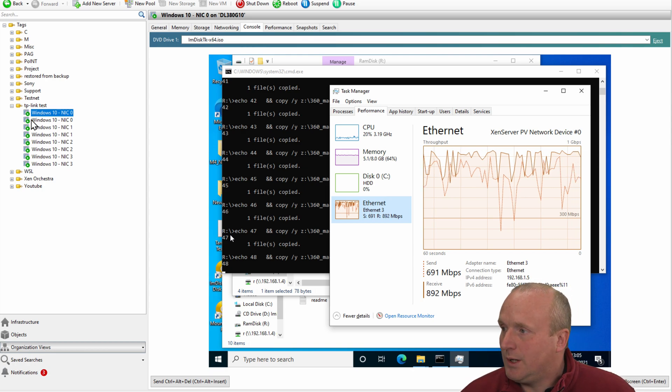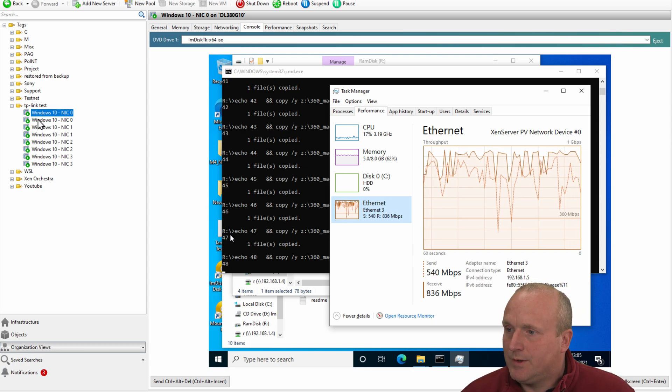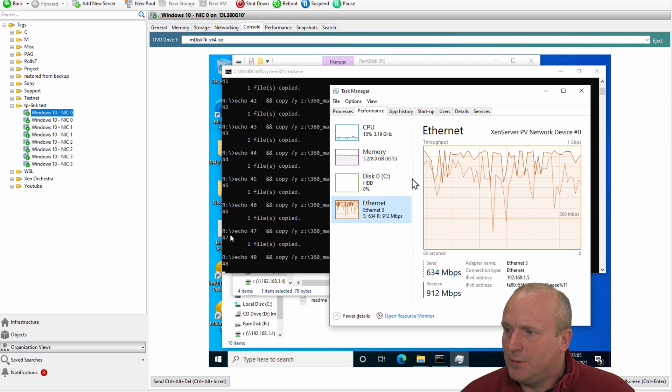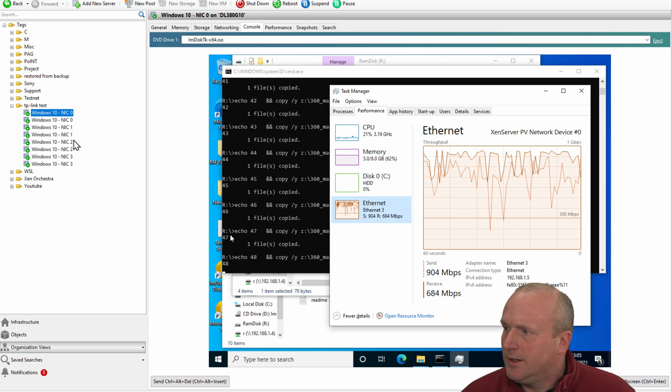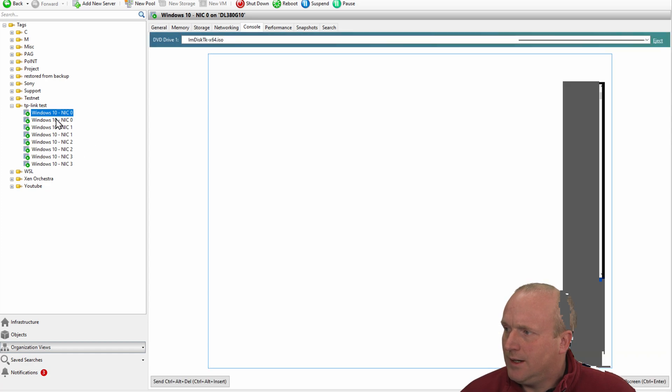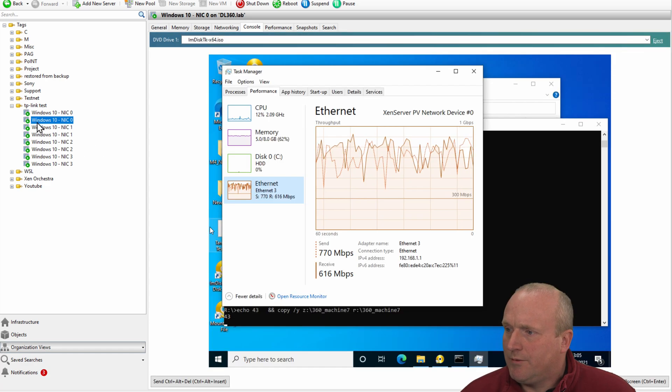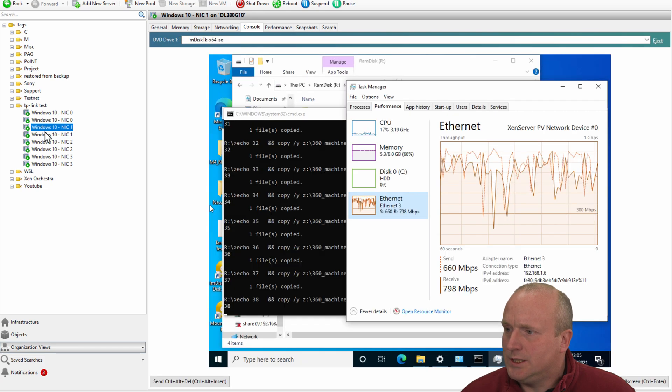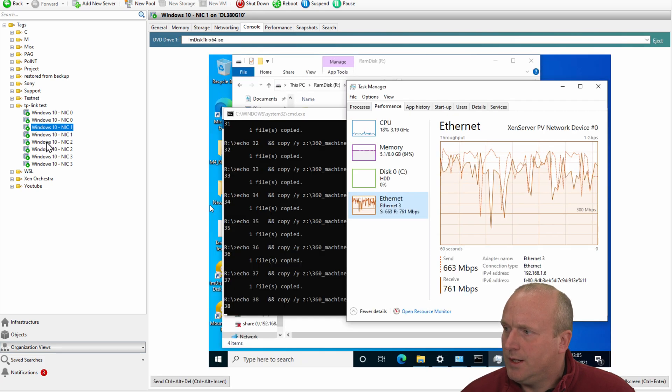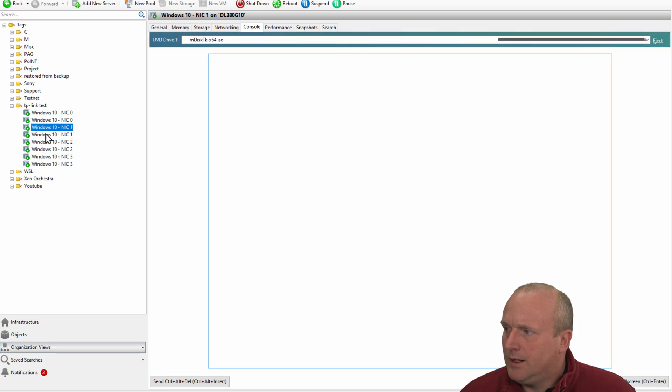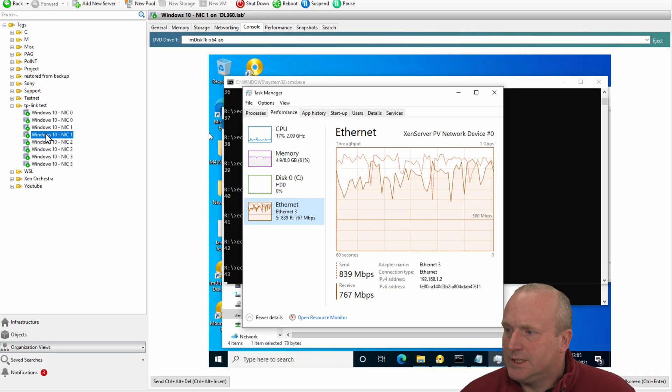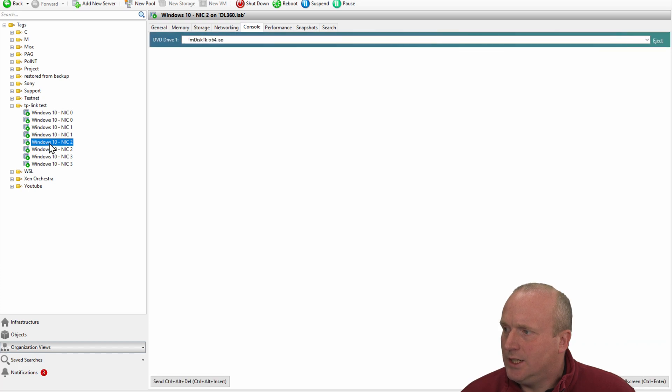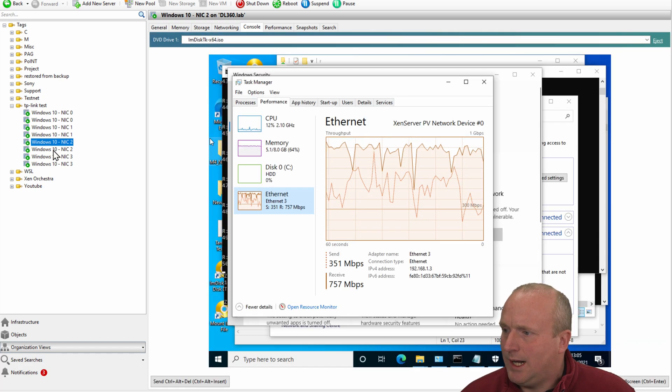And what I can do, if I scroll down through here, you can see I've got performance here running. And we're just copying files automatically between each of the machines. And we're sending and receiving as fast as each machine will allow us to go.